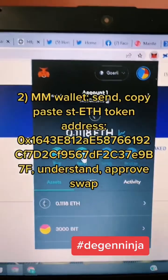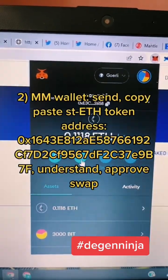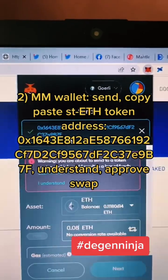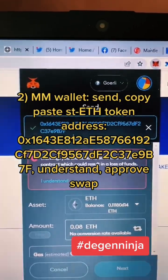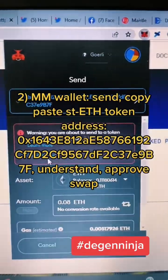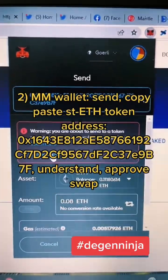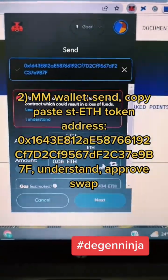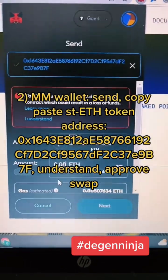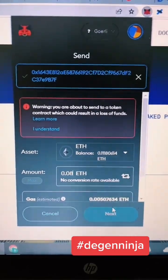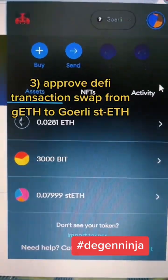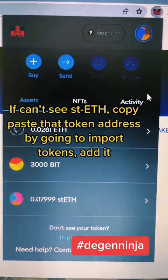Step two is opening up your MetaMask wallet, click send, copy-paste this stETH token address into your MetaMask for sending, click 'I understand the warning,' then transfer some of the remaining ETH in your Goerli testnet over and click Next, click Confirm. There's the stETH swapped — follow for part two.